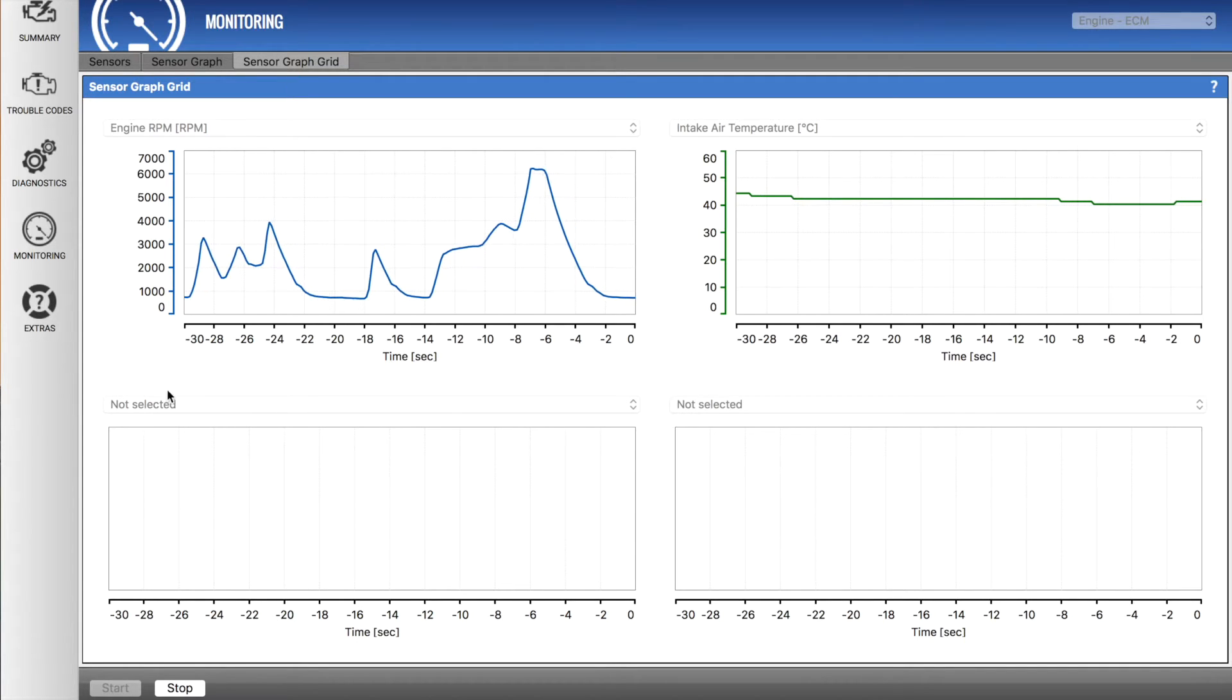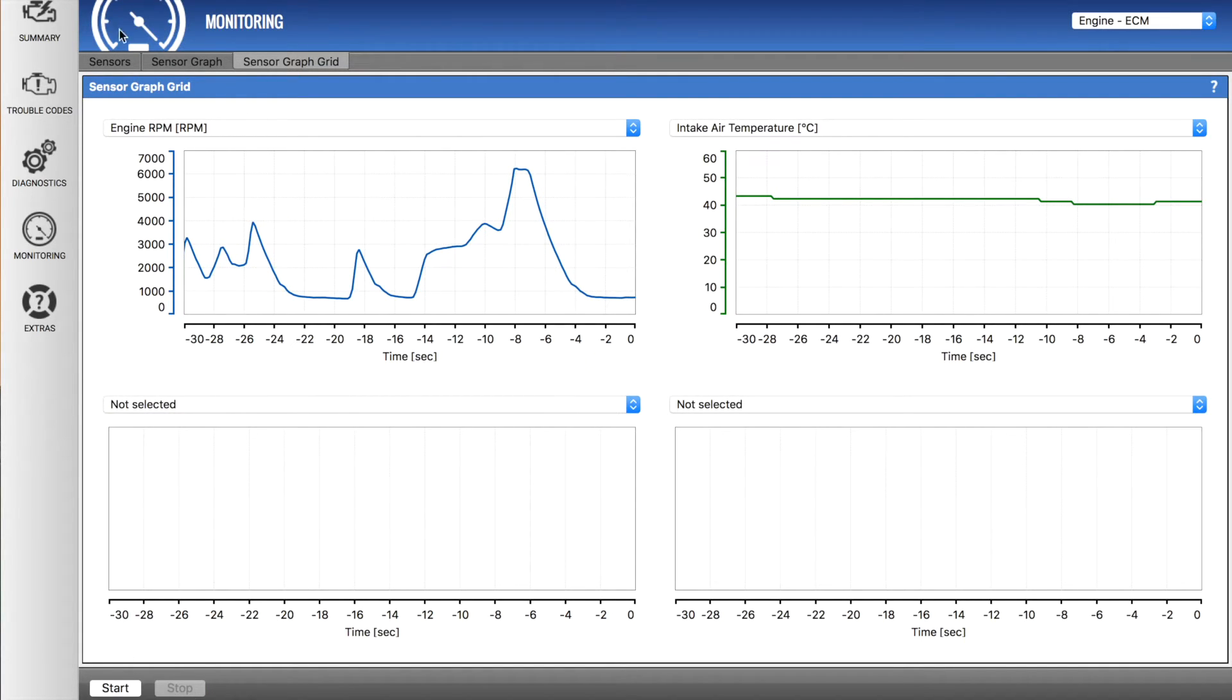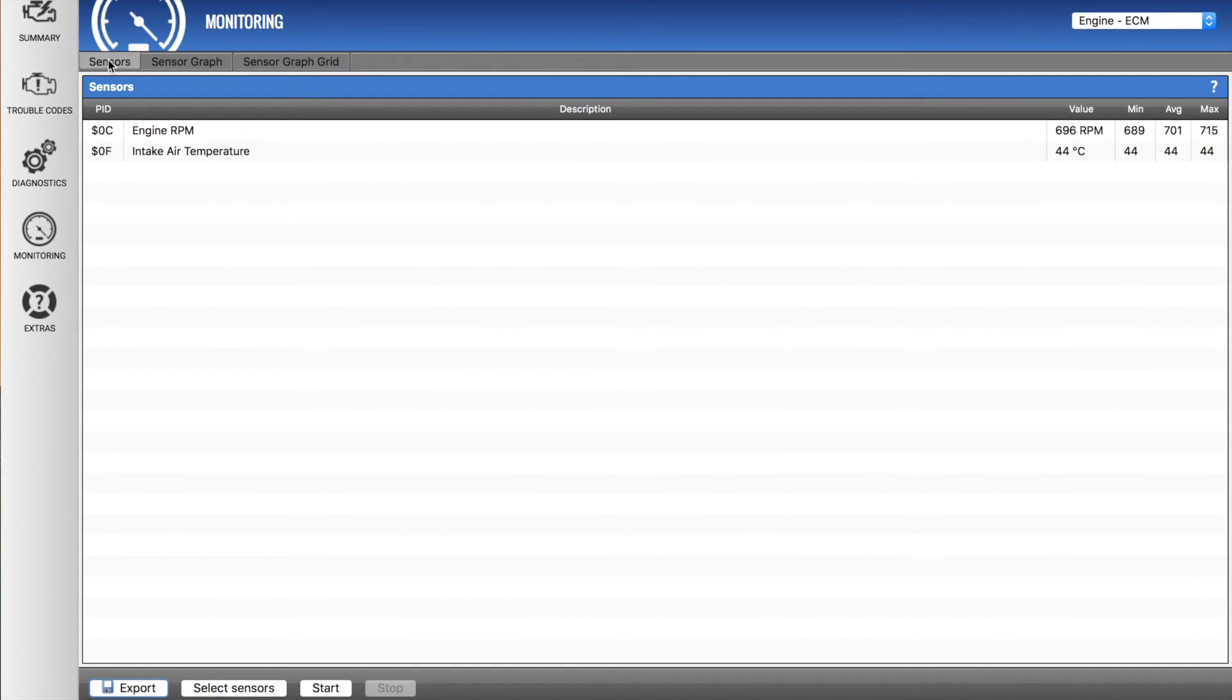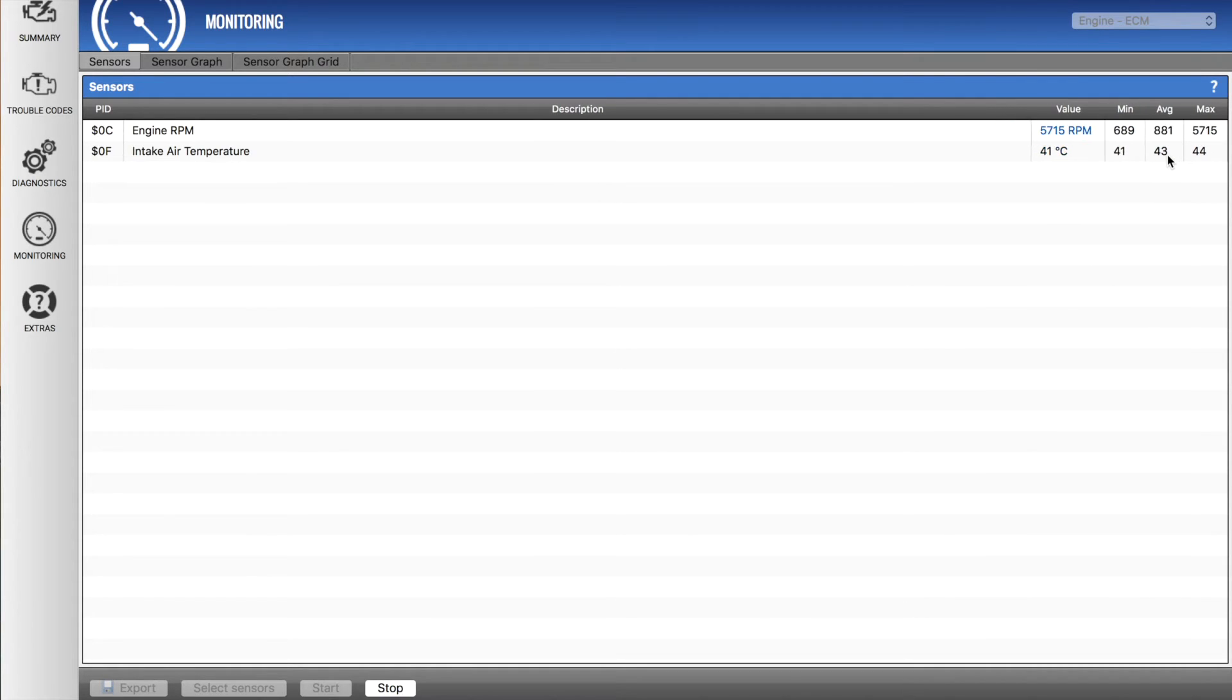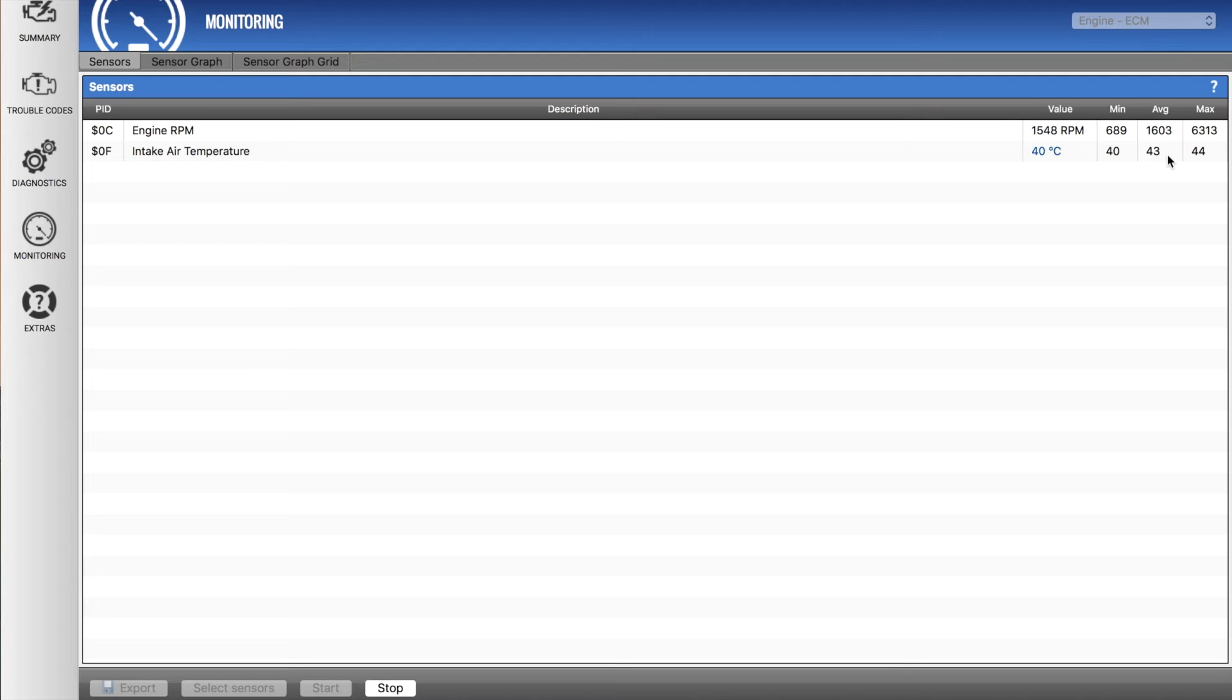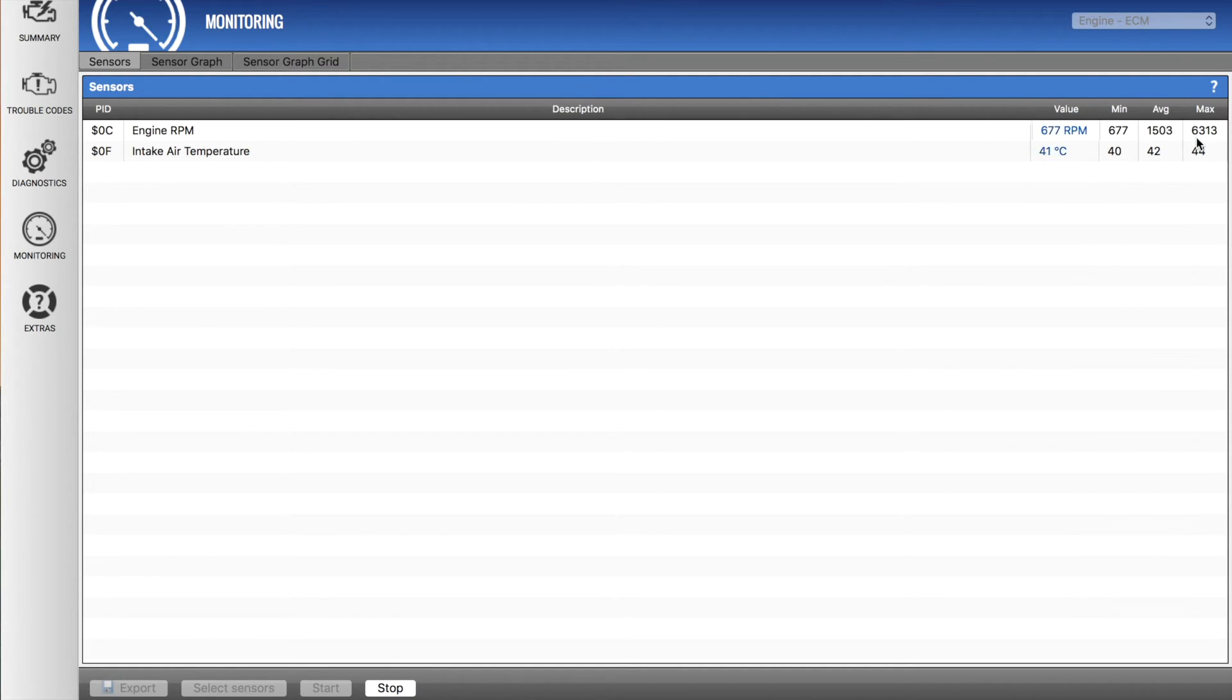There we are on redline of the vehicle. So being on redline there, we should actually be able to see if I hit stop and go back to the sensors page and hit start. We'll see what our max RPM is here by redlining the vehicle.